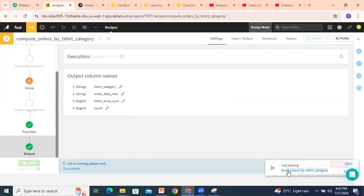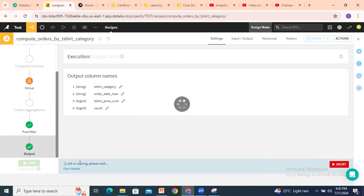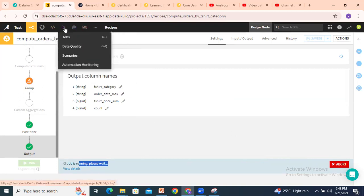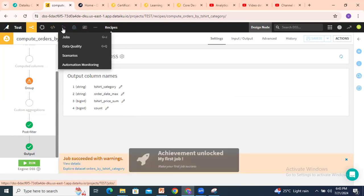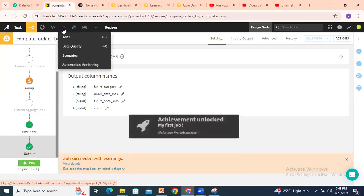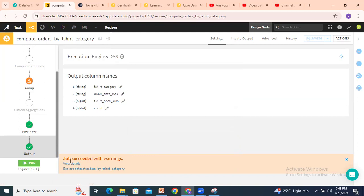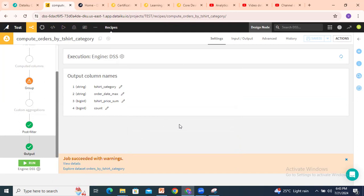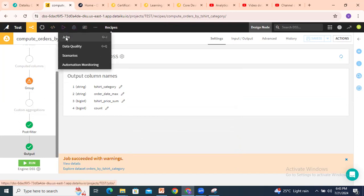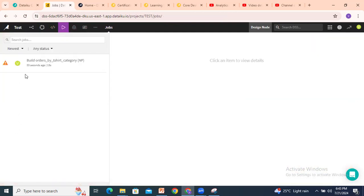Click on Run and the recipe will start running. You'll see a job starting. The job is running — please wait. You can also see the running jobs in the top right — there's a play button there. Click on Jobs to move to the jobs window. Our job has been successfully completed: 'Job succeeded with warnings'. We'll check the warnings shortly.